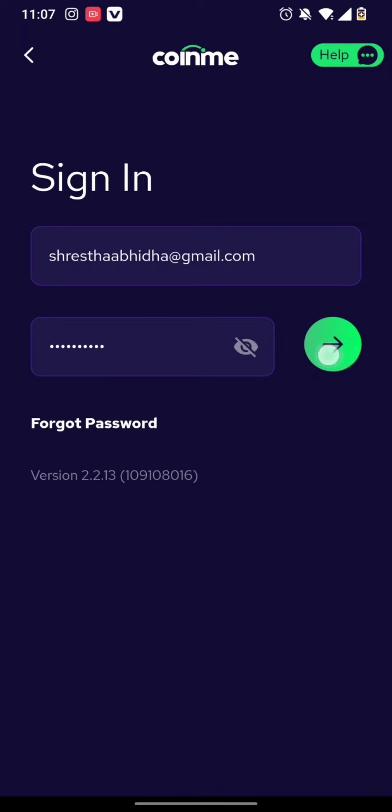forgotten your password, you can simply tap on the forgot password option and reset your password as well.